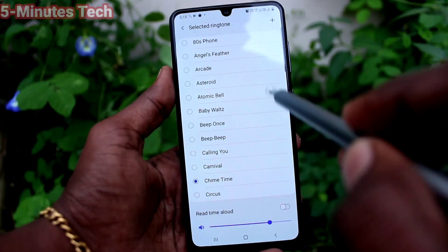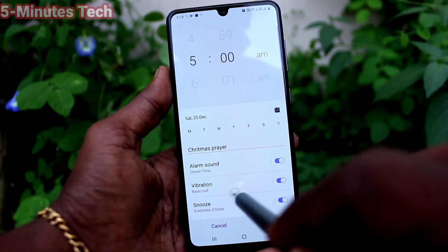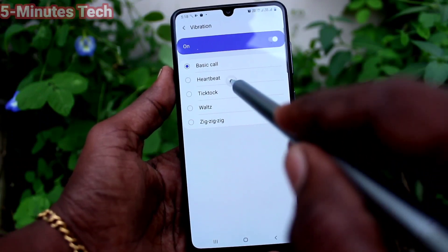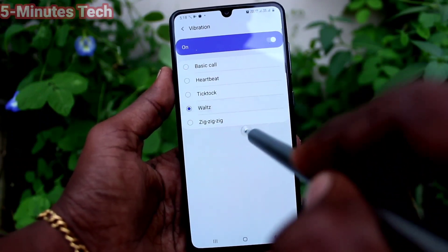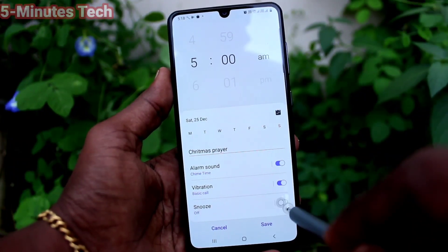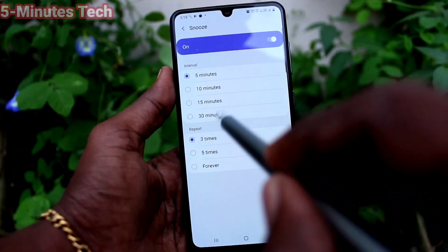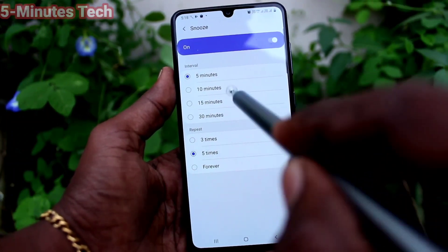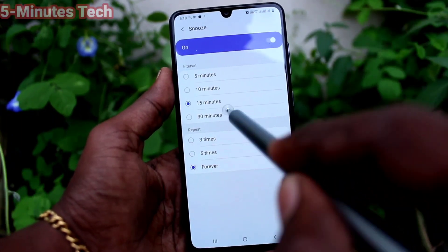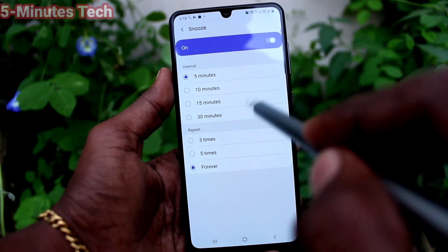Then for vibration, here you can select from the already available options — there are five options. Then for snooze, here you can turn it on or off, and also customize the snooze time: 5 minutes, 10 minutes, 15 minutes, or 30 minutes. There are also three repeat options available.